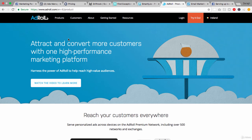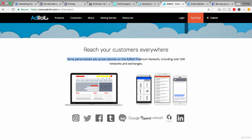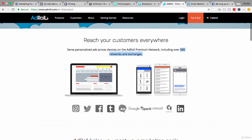Next up we've got AdRoll. You might have heard of these guys before without knowing exactly what they do. They really focus in on retargeting. As we've looked at in the course, this is just one of the many things you can do, but it's the core of their business. They enable you to reach your customers everywhere and serve personalized ads across devices on the AdRoll premium network, including 500 networks and exchanges. So it's not just for Facebook and Instagram — it's also for Twitter, Tumblr, AOL, Google, LinkedIn, etc. They focus on retargeting across all networks, not just Facebook.